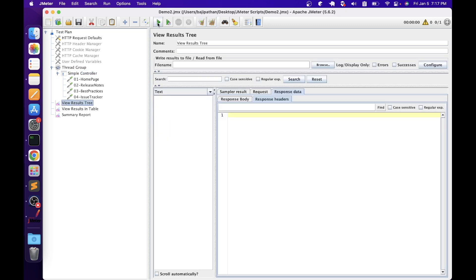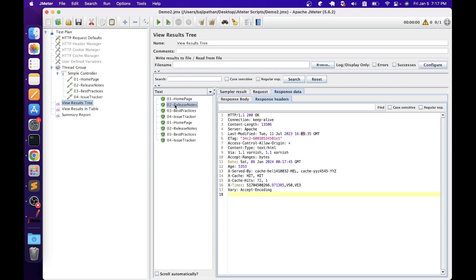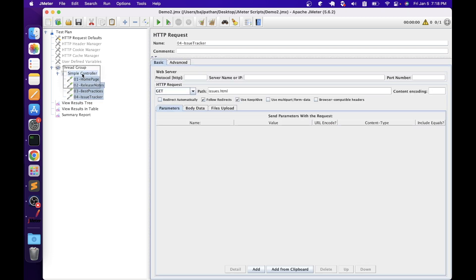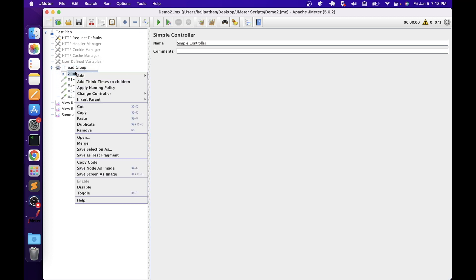Let's run this script. As we can see, there is no impact from adding the simple controller — it is only for grouping purposes. Let's move the elements back to the thread group level and disable the simple controller.